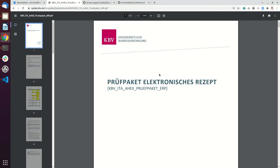Hello, in this video I will give a short introduction about the certification process of the KBV and I will give you a short introduction of the document Prüfpaket Elektronisches Rezept.